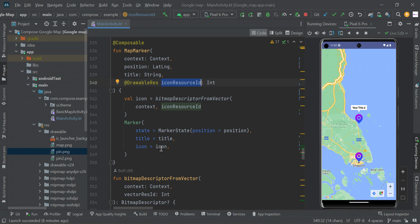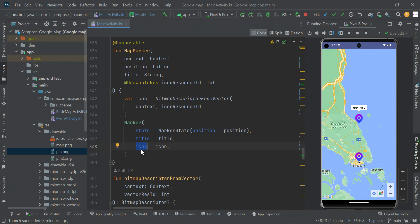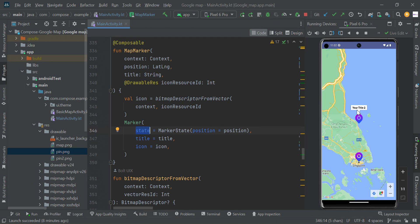Then we're going to pass this icon to our marker icon. Here we have a title for our marker name, and here we have the state position of our marker location.